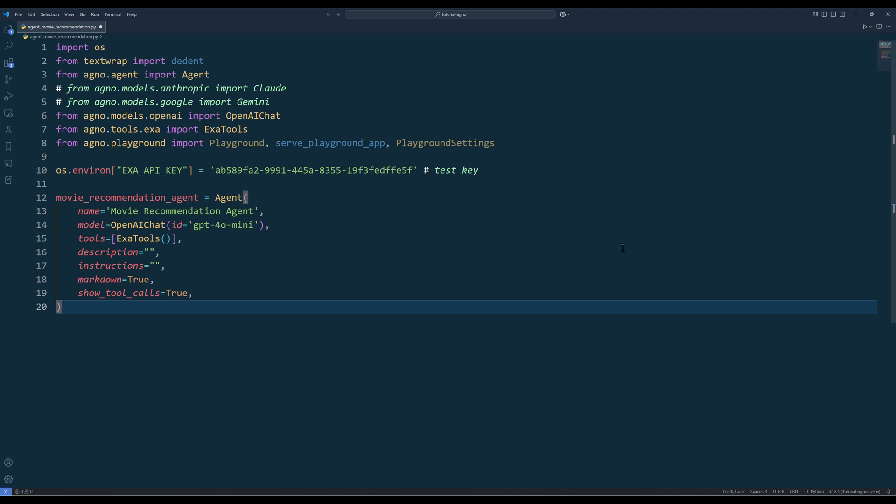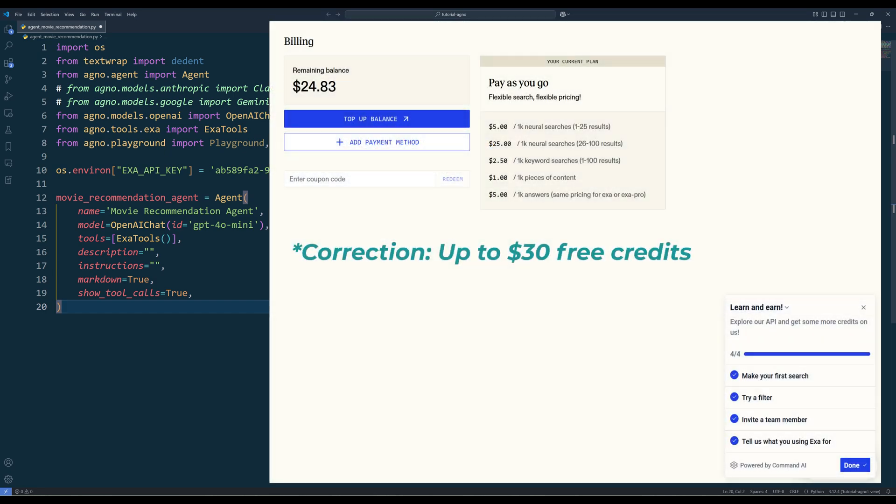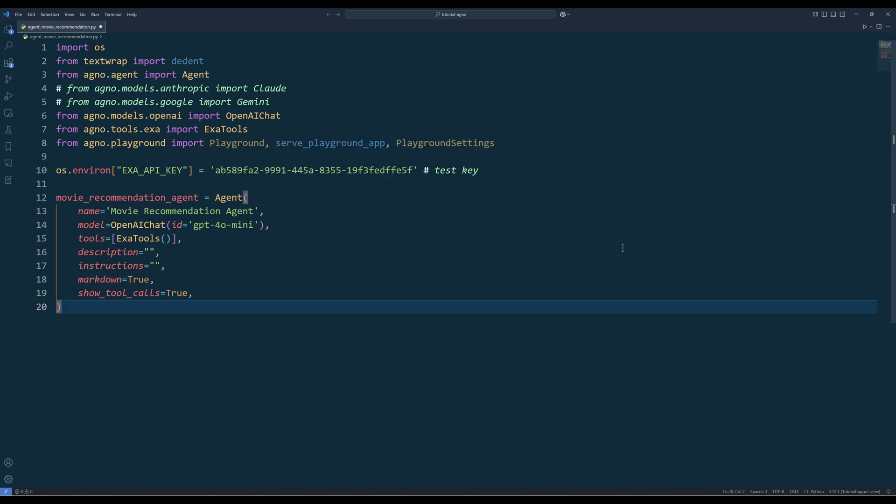To work with XR API, we will be using the default XR tools function from Agno's tools library. XR gives $10 credit for free plus another $5 if you use their playground, which should last you for a while.